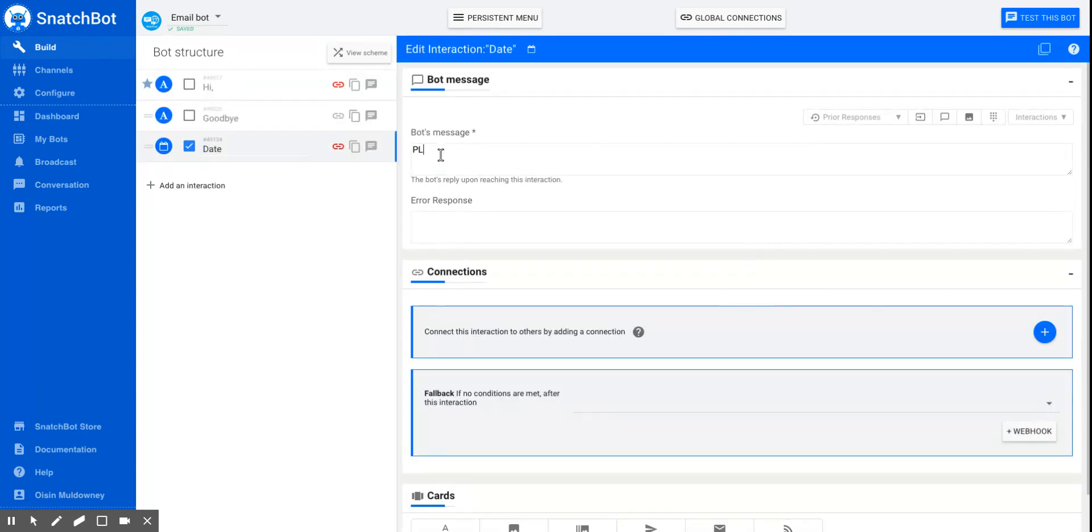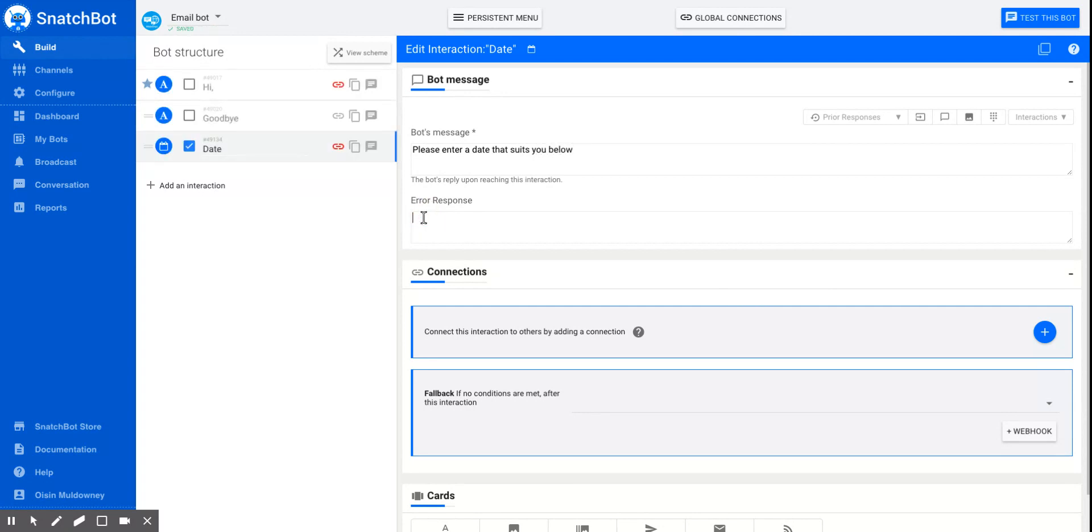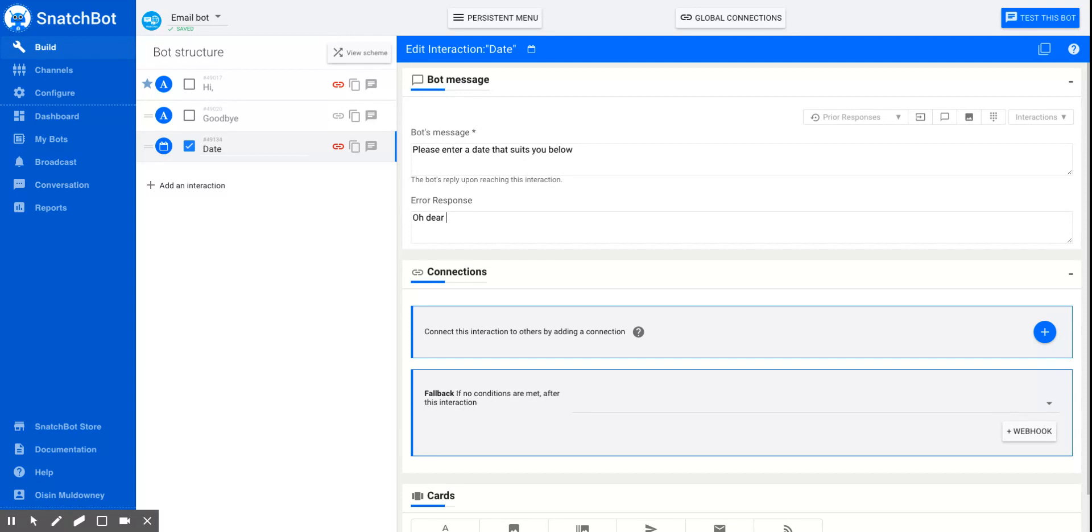The bot's message will be something like, 'Please enter a date that suits you below.' And this is the important step as well: to put in an error response so that there's no mistakes made and the bot will pick up a mistake.